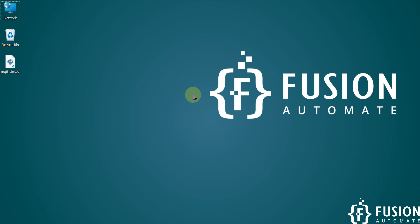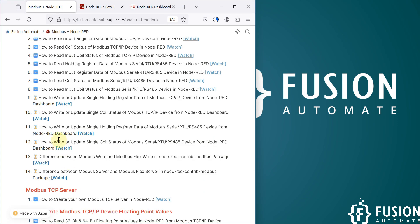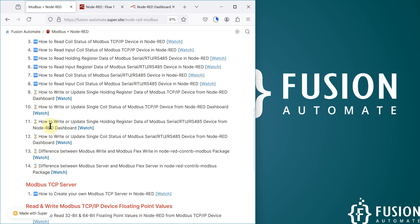Hi everyone, and welcome. In this video we will see how you can write, control, or update a single holding register data of your Modbus Serial RTU or RS-485 device from the Node-RED dashboard.